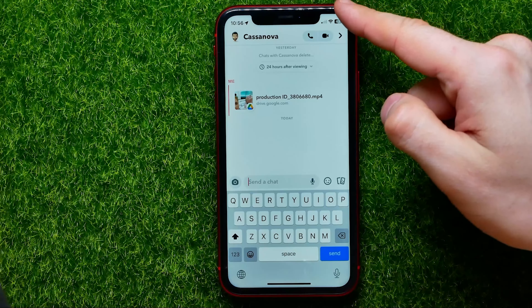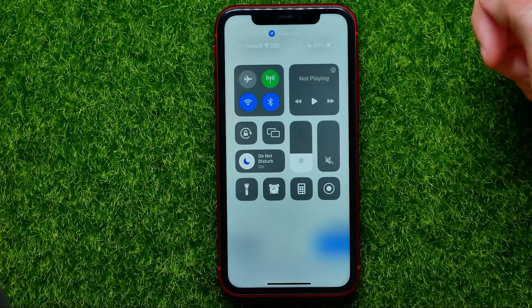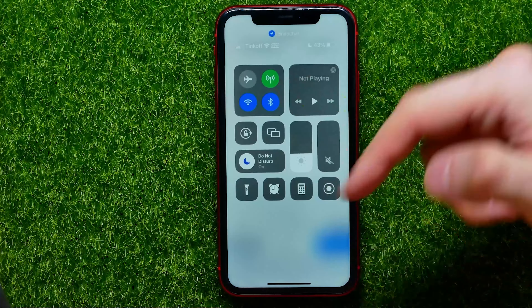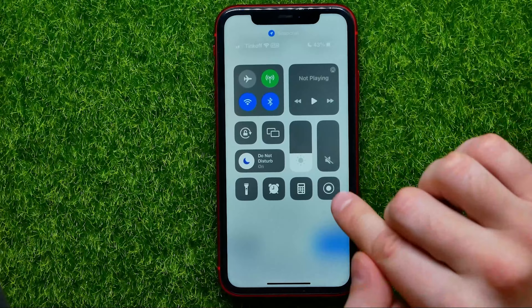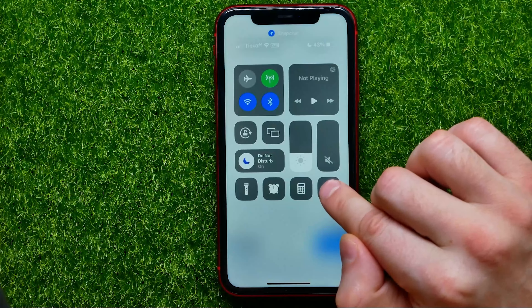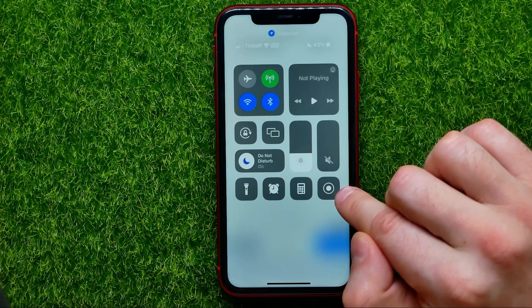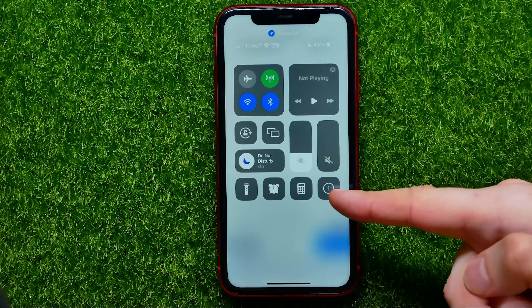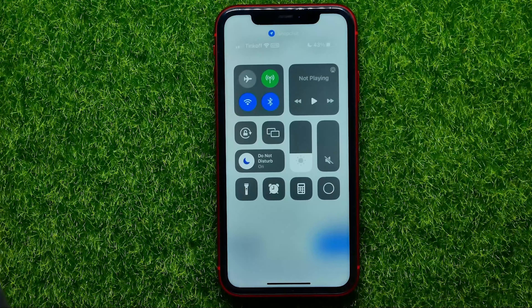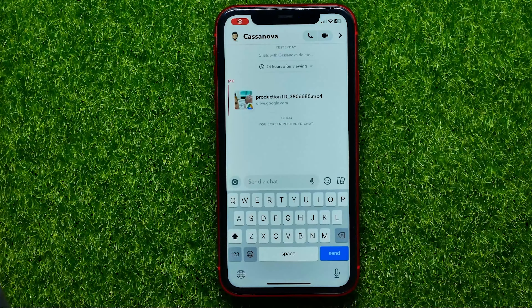Just swipe down from the top right corner of the screen to bring up the Control Center. Then tap the screen recording button. After a 3-second countdown, it will start recording your screen.